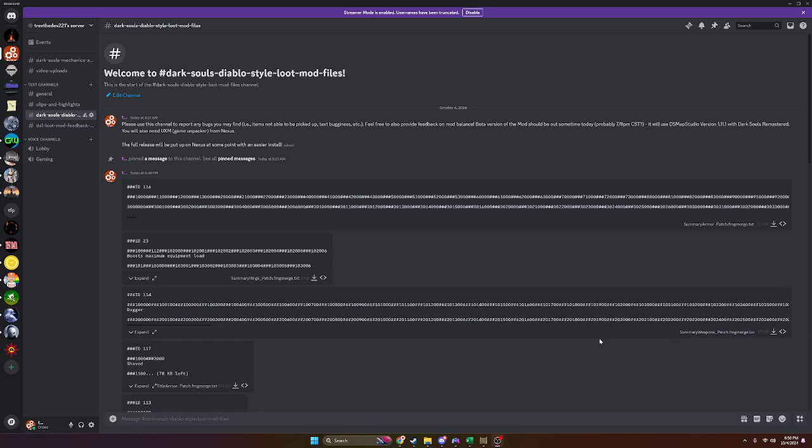How's it going everybody? Welcome here to the brief installation guide for the Dark Souls 1 Diablo Style Loot Mod Beta Version Installation Guide.